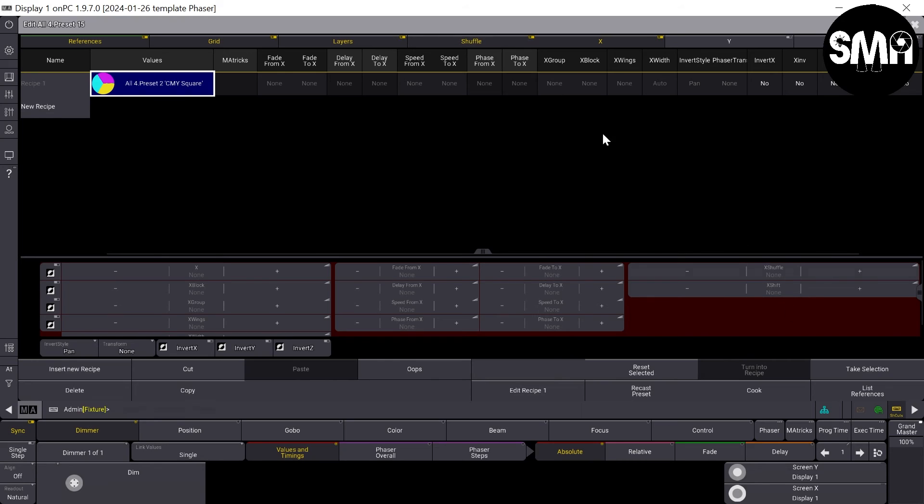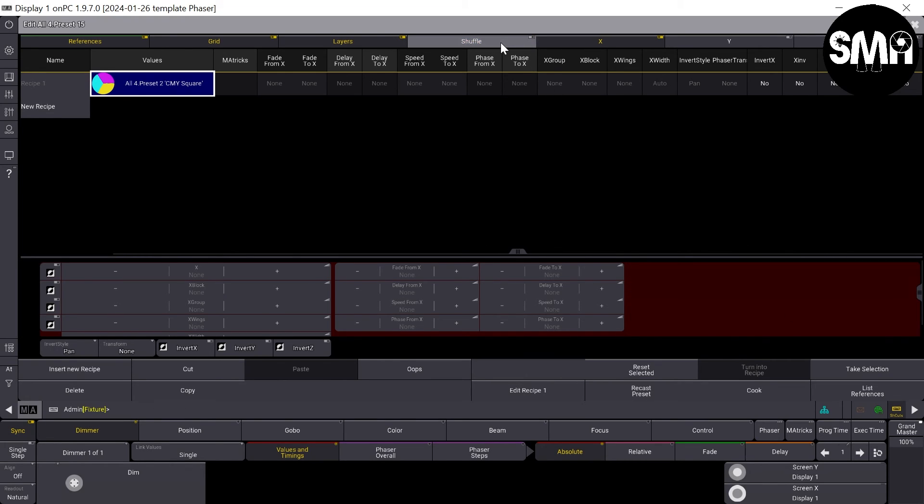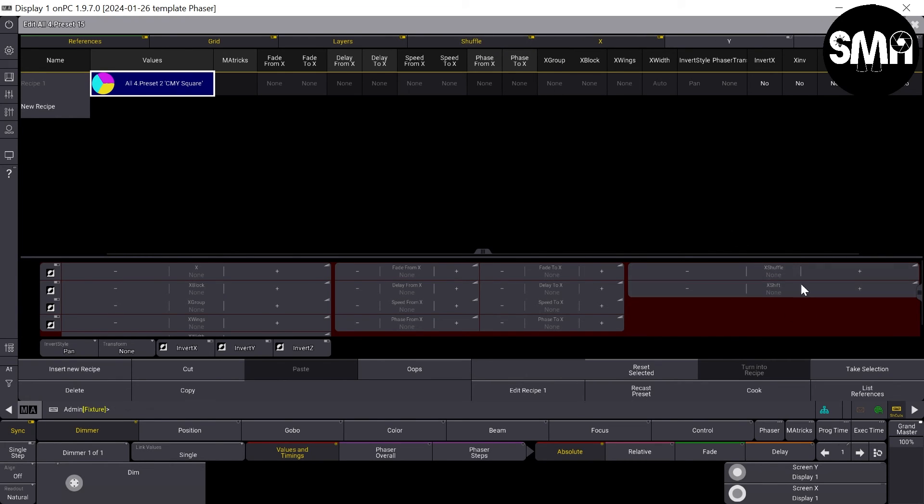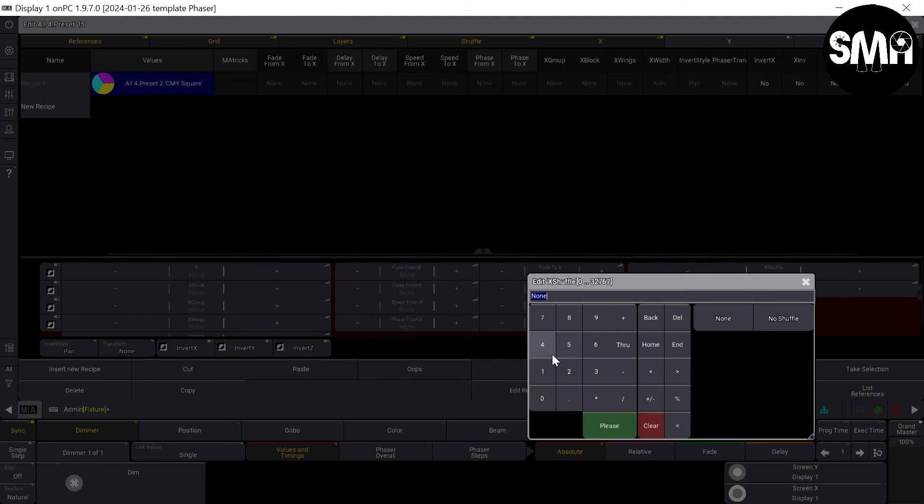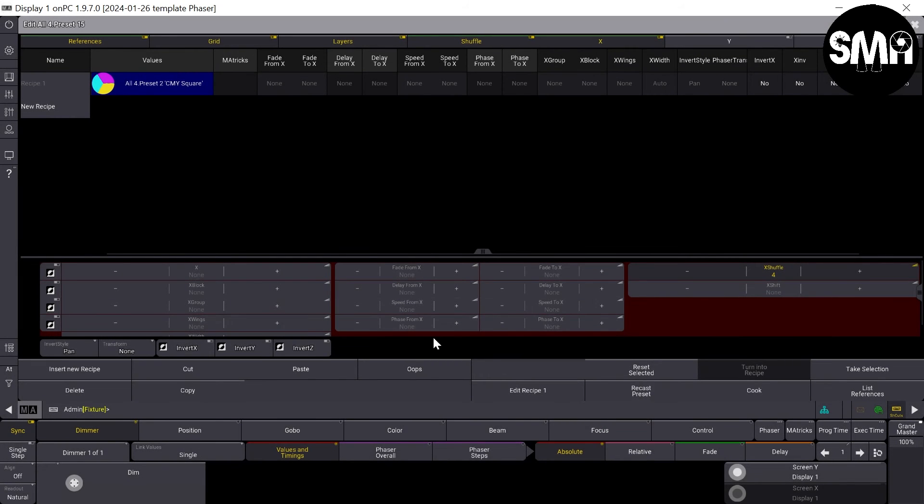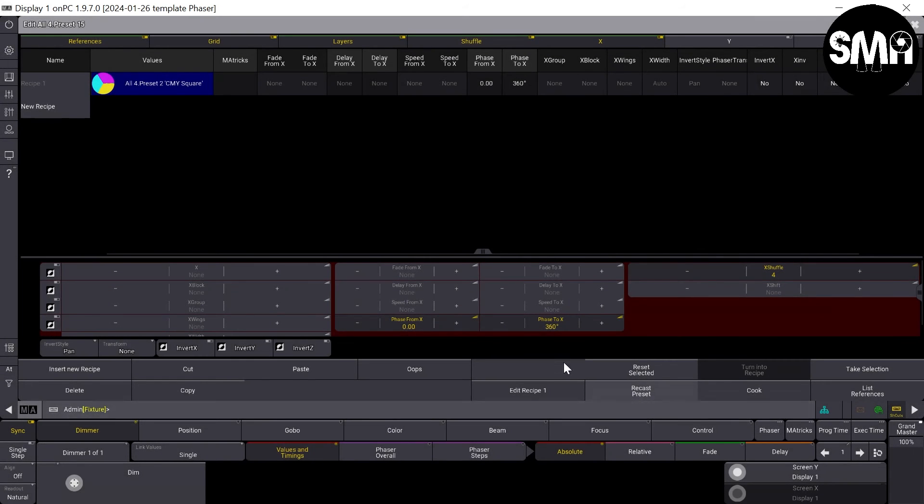We let it shuffle. So if you don't see it you have to activate it on top of here. I'd like a shuffle of four and a phase of 360 degrees.